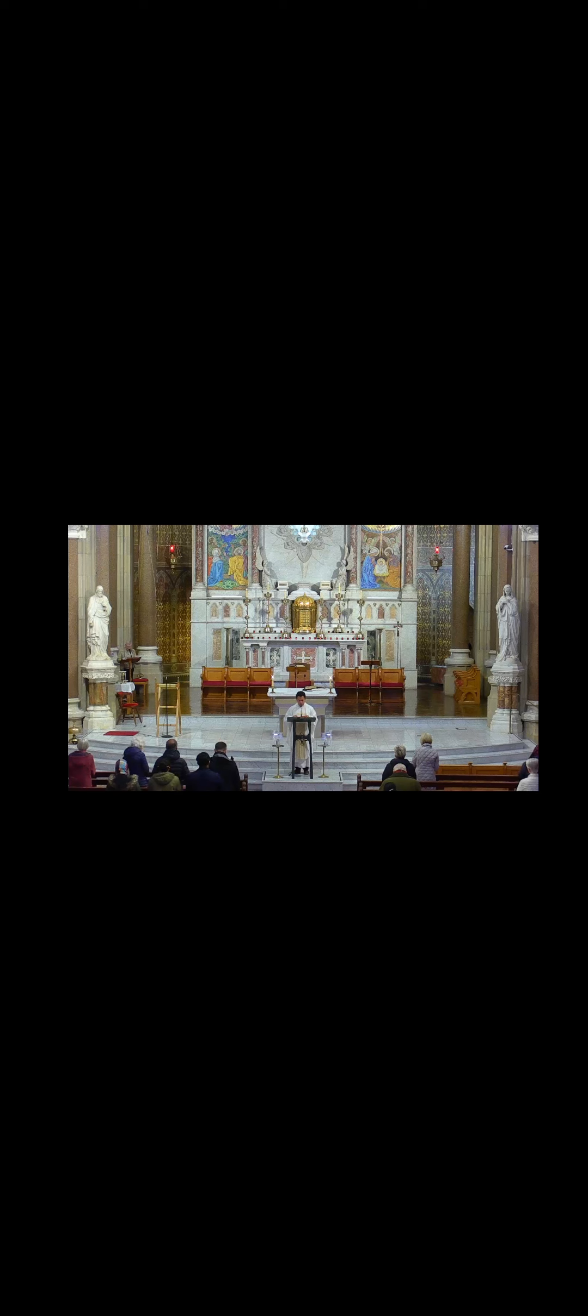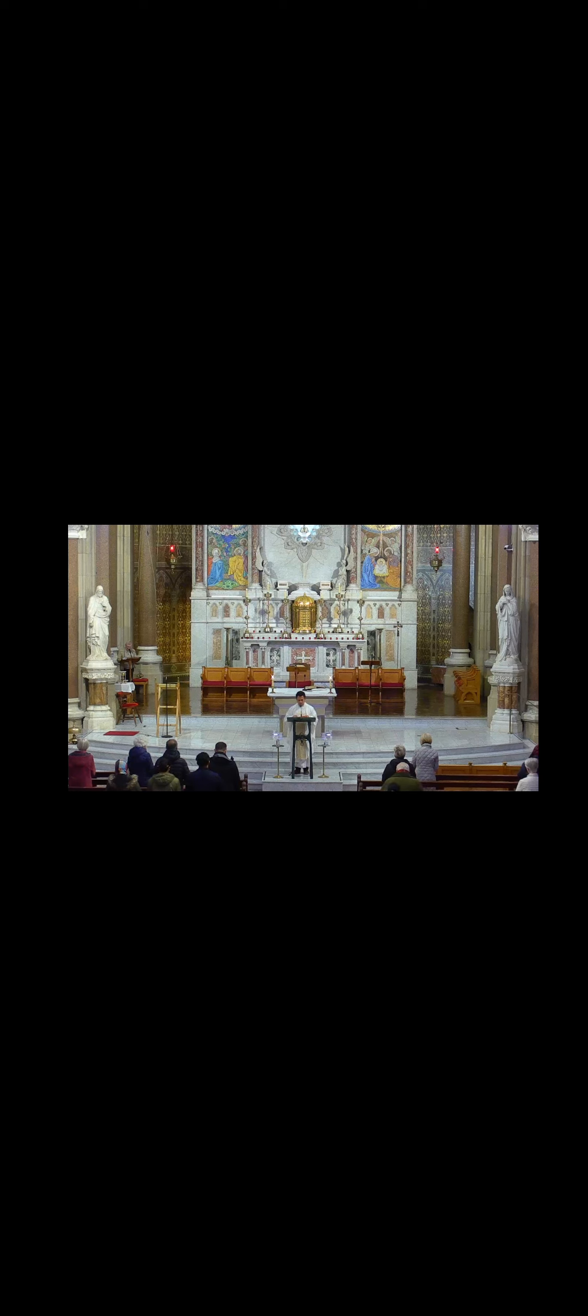The Lord be with you. And with your spirit. A reading from the Holy Gospel according to Luke. Glory to you, O Lord.